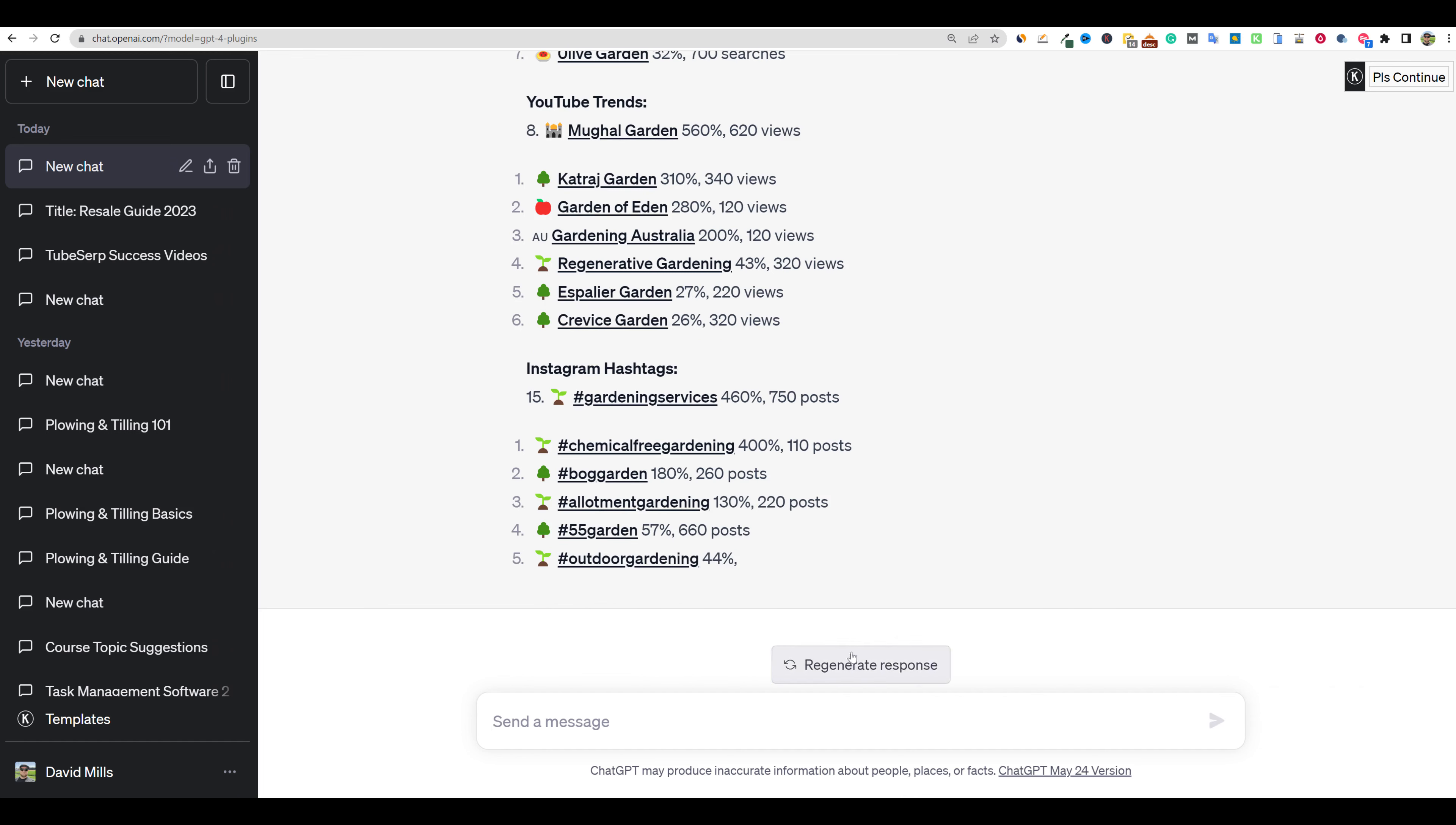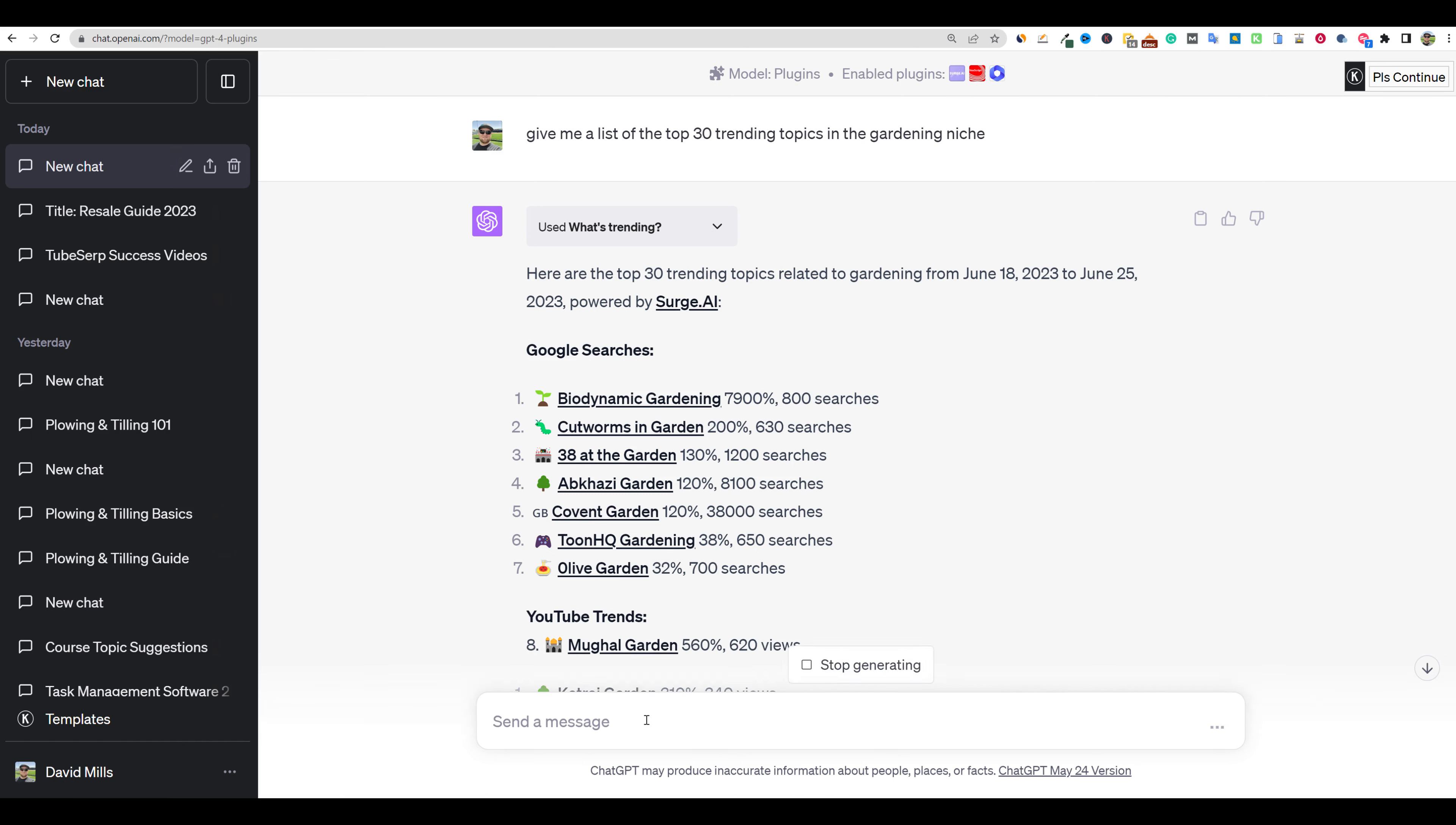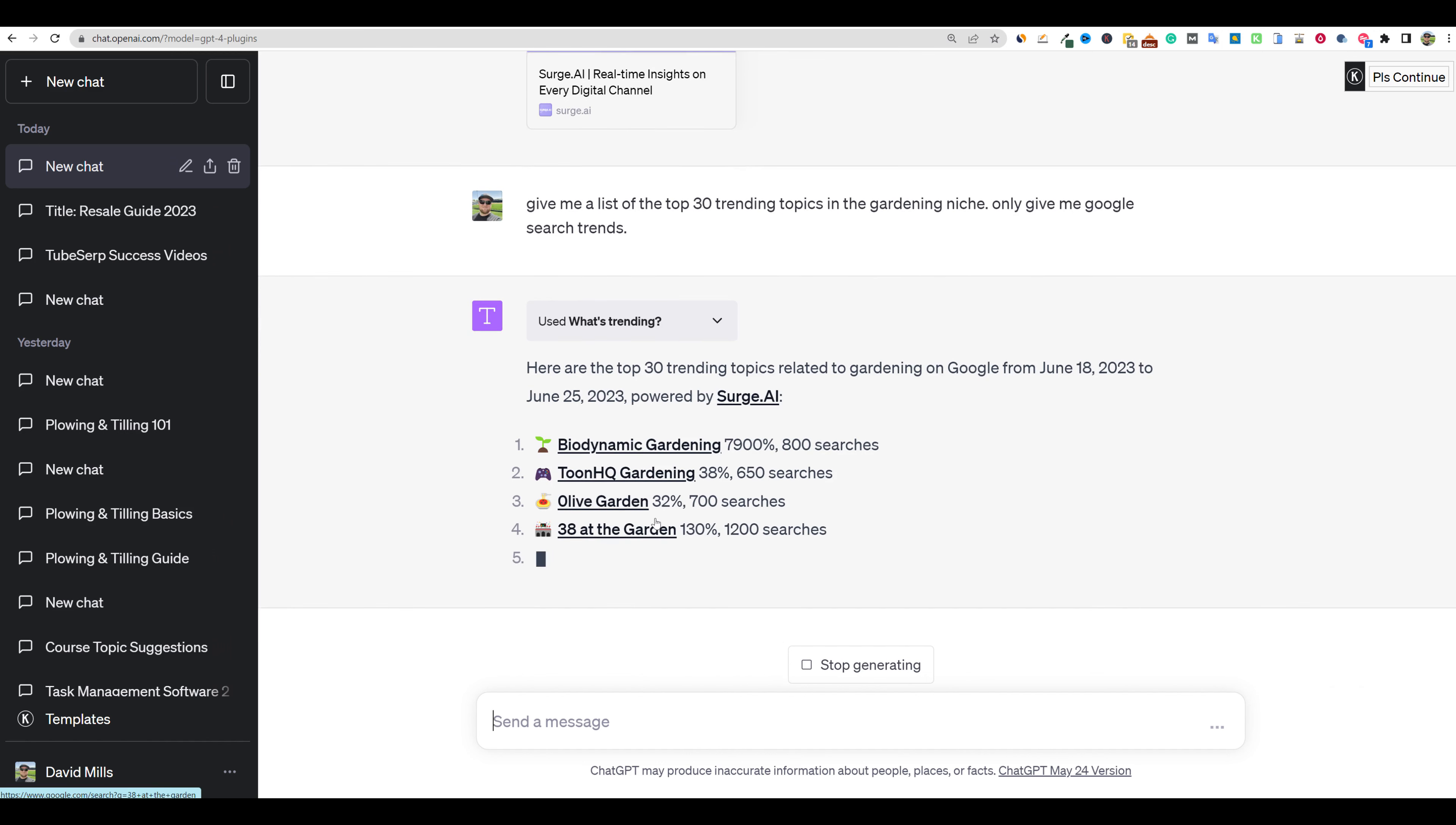I'm going to go ahead and push stop right there. What I'm going to do is try again right here and say only give me Google searches, search trends. I'm just focusing on the Google search trends right here. We can go ahead and pick one of these, but I want to see if we can get another one. So this is obviously the biggest topic right now that's taking off, which is biodynamic gardening.